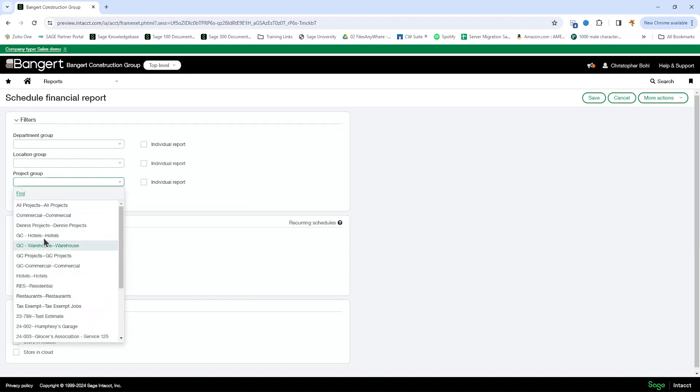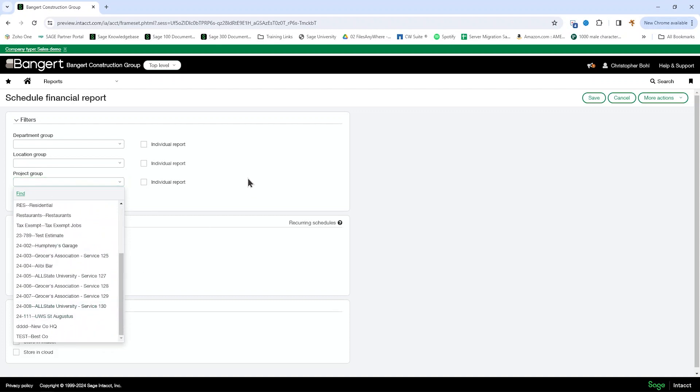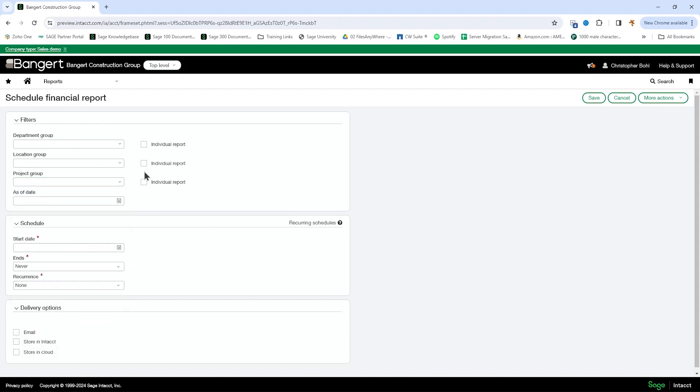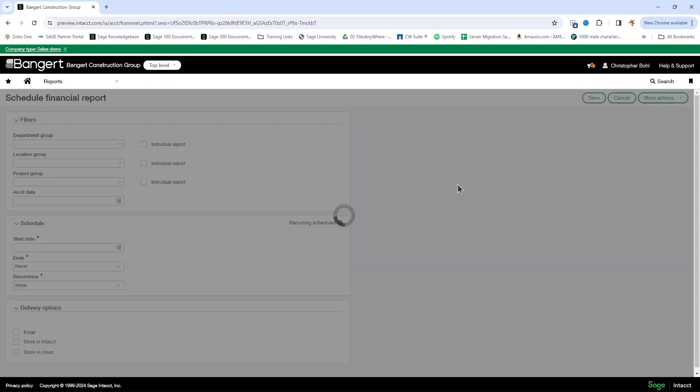That means we can use any of our created project groups or even individual projects. For any project group that includes more than one project, we can have that split out into individual reports.